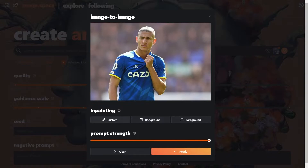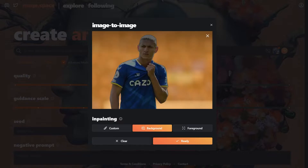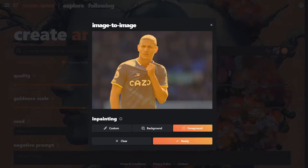At the bottom we have background and foreground automatic in-painting options. Let's try background first — you can see it's selected the background. Now let's try the foreground — see, the foreground is selected.